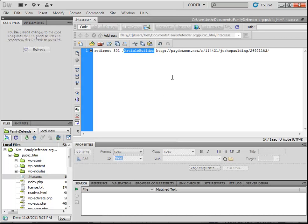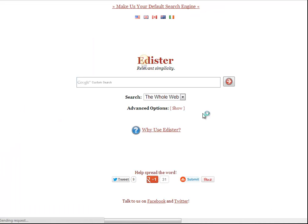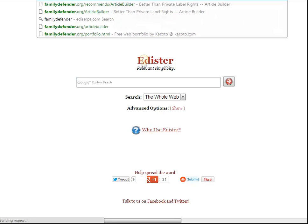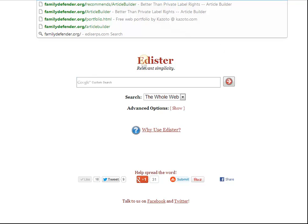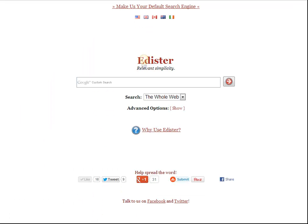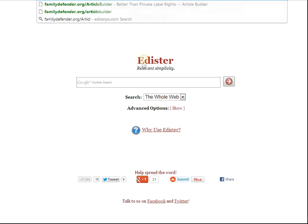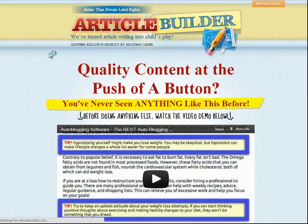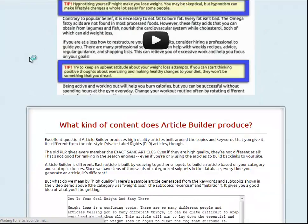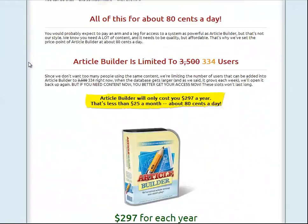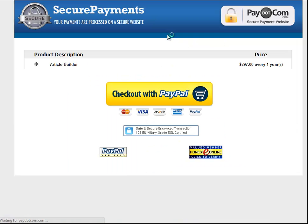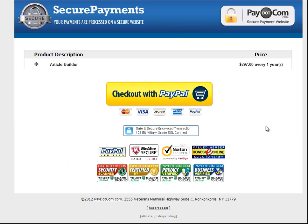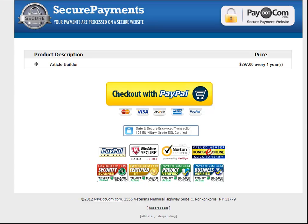So we'll go ahead and try it out here. We'll go to familydefender.org slash article builder. And we'll go ahead and hit enter. And it will redirect us to the article builder website, which goes through my affiliate link. So to make sure the affiliate cookie was set, we'll go down and click order. And we'll look at the bottom here. This is a pay.com product. So it shows if there's an affiliate or not. And right there, affiliate Josh Spaulding. So it worked. It is an effective 301 redirect.